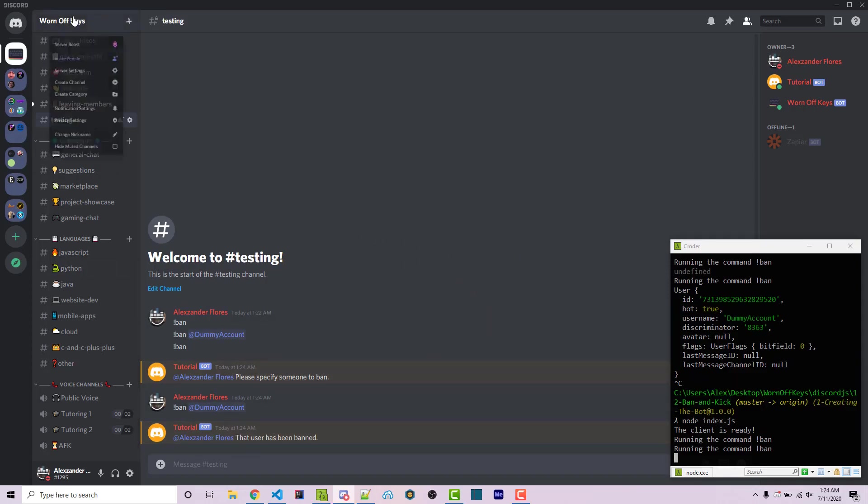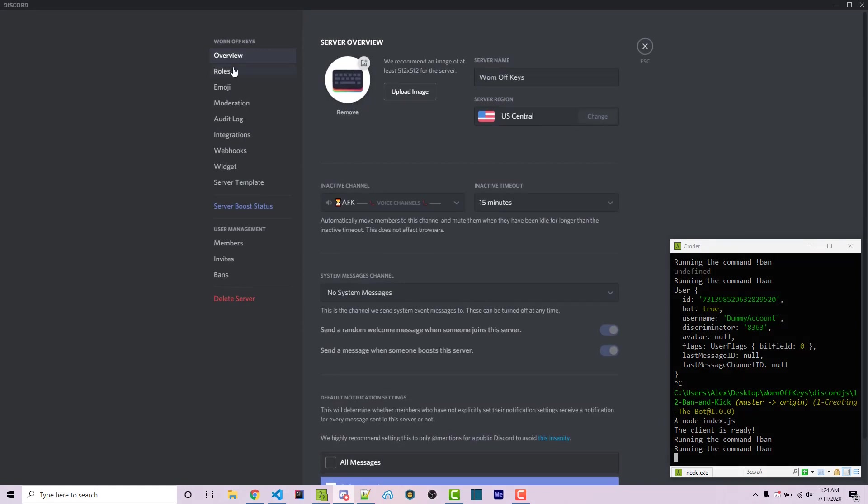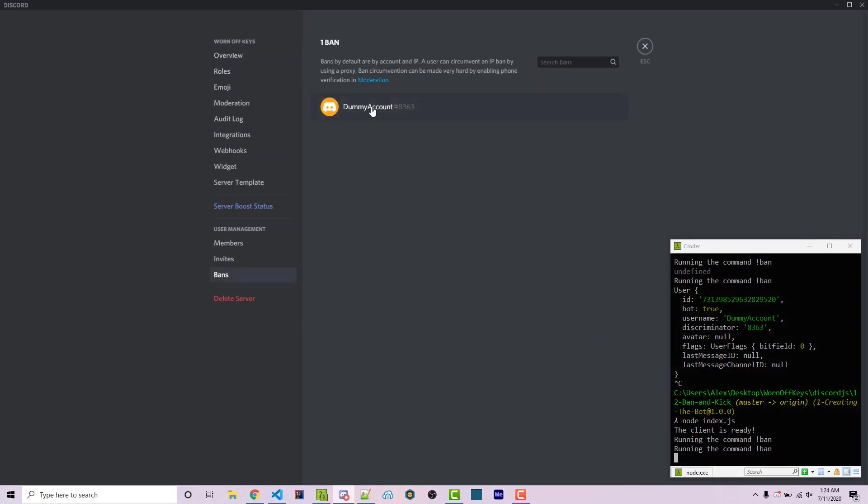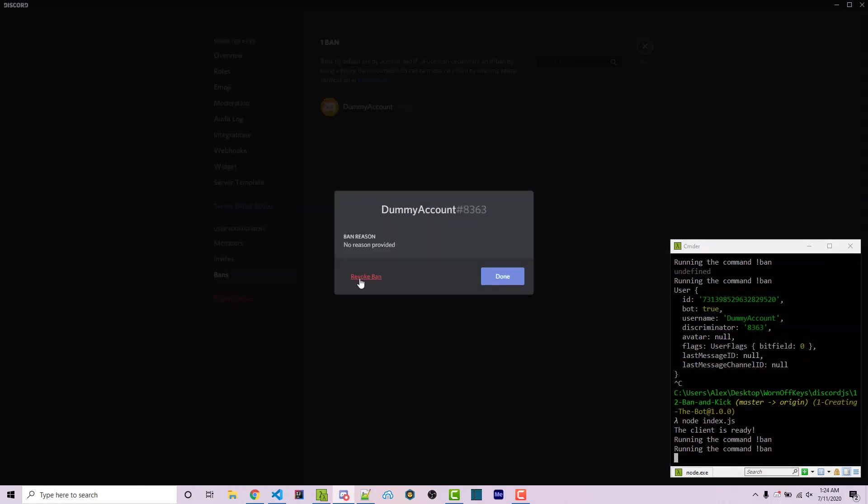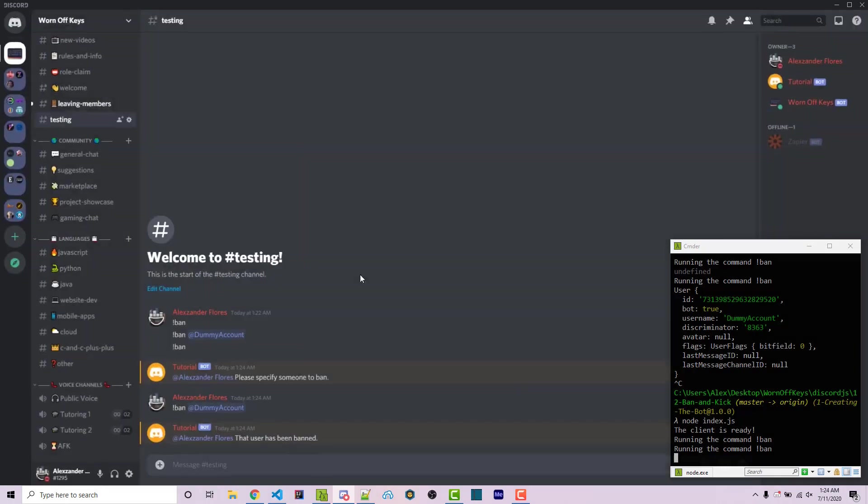If we go into our server settings and we go into bans, we see them right here. So we can revoke that ban. I'm going to invite them back and I'm going to show you how we can quickly change this into an actual kick command.